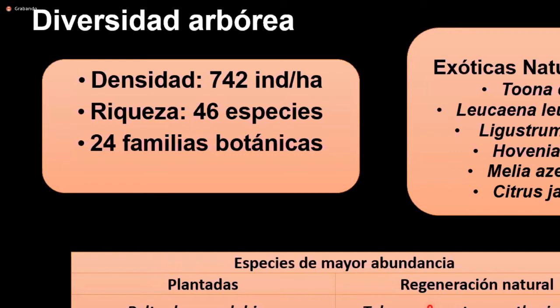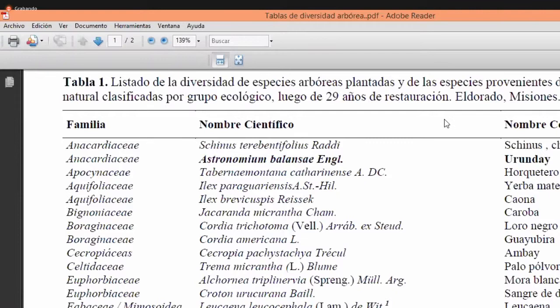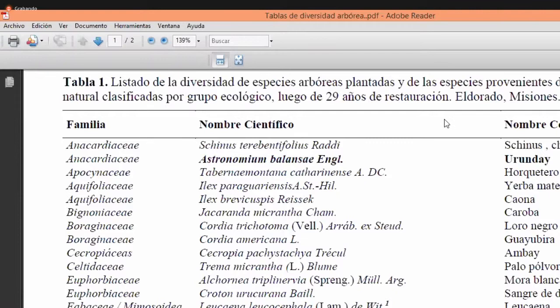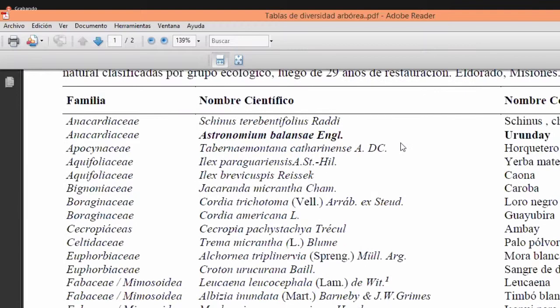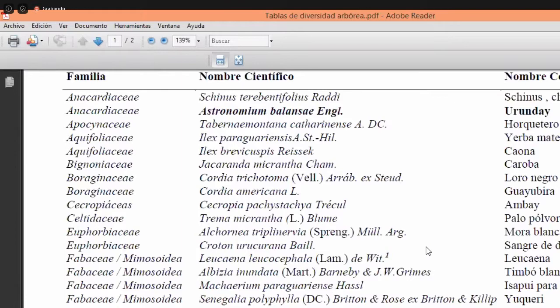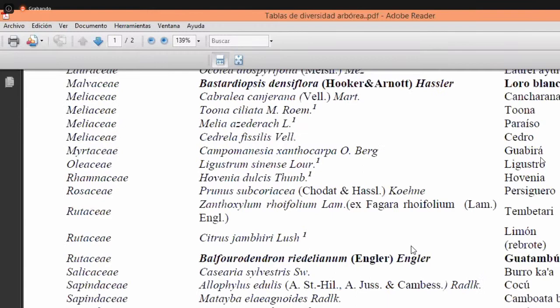En relación a las especies de mayor abundancia de la regeneración natural, encontramos Tabernaemontana catharinensis (horquetero), Nectandra lanceolata (laurel amarillo) y Cecropia pachystachya (ambay). La lista de diversidad está clasificada por familia, nombre científico, nombre común y grupo ecológico; las especies plantadas están en negrita y las exóticas poseen un subíndice, quedando así establecida la lista de diversidad presente en el área bajo estudio.